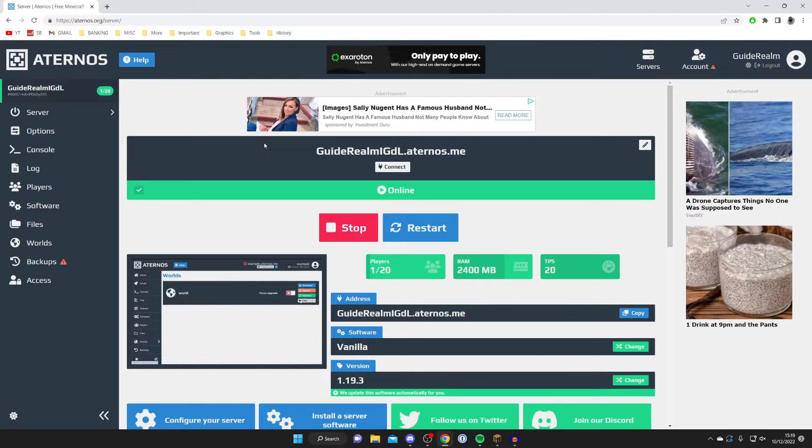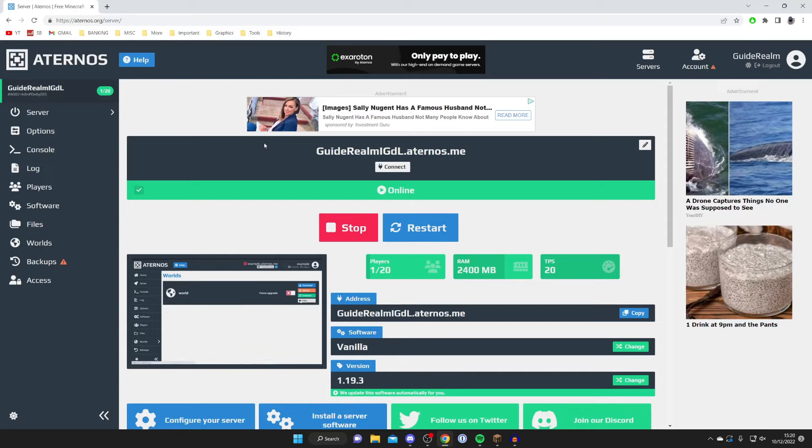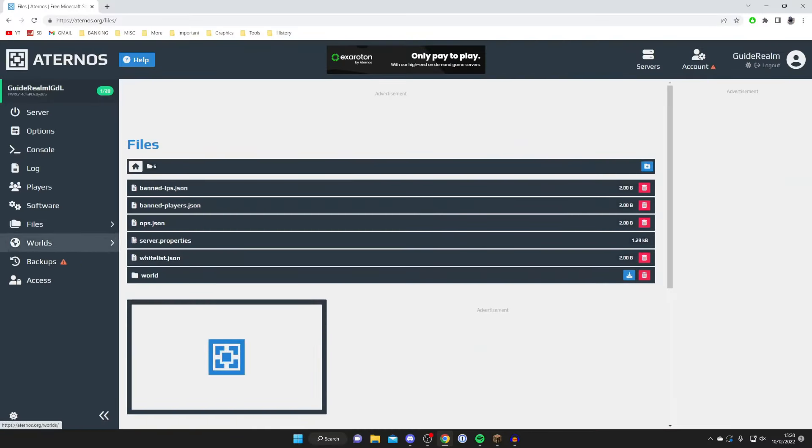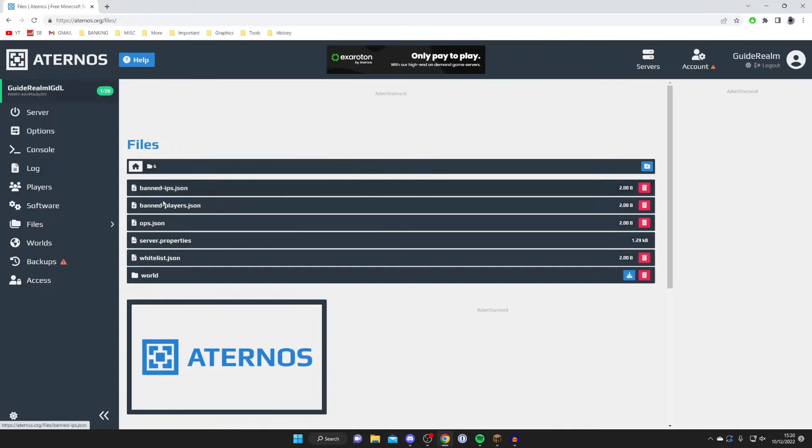Then what you want to do is come over to the left hand side and tap on files just like so, and wait for it to load, and then we get all of our files here.